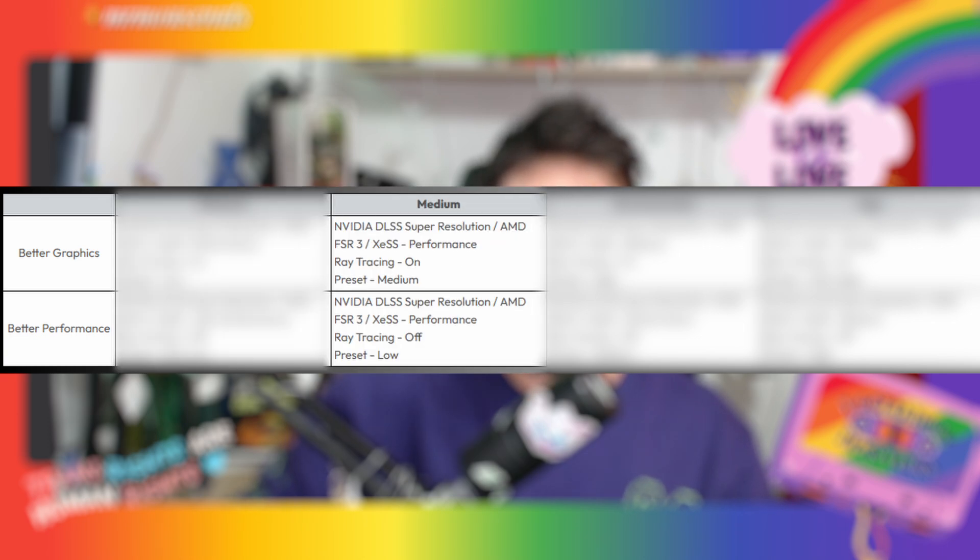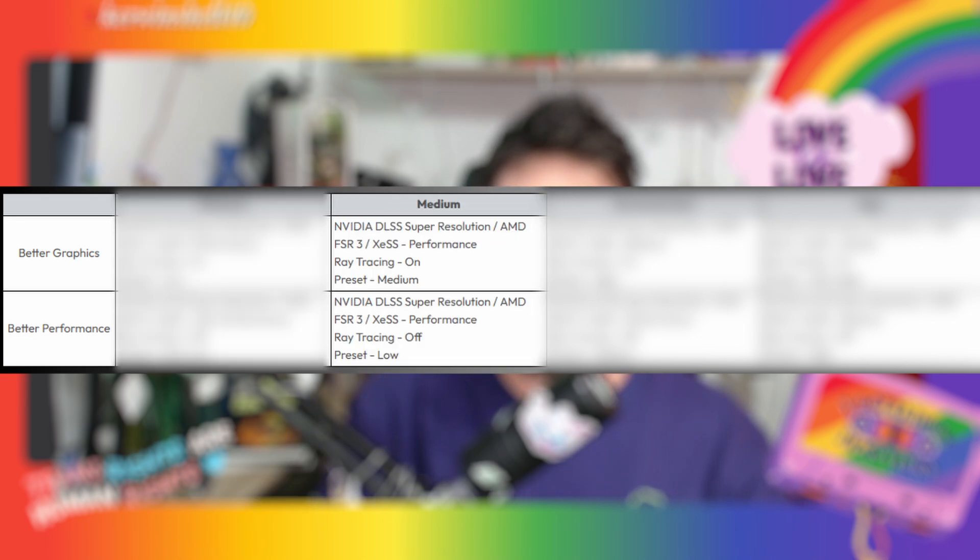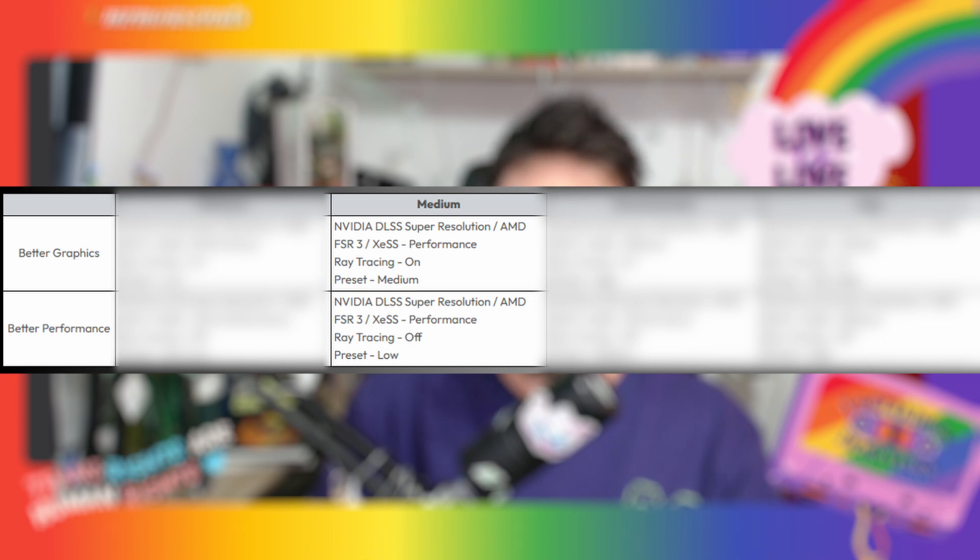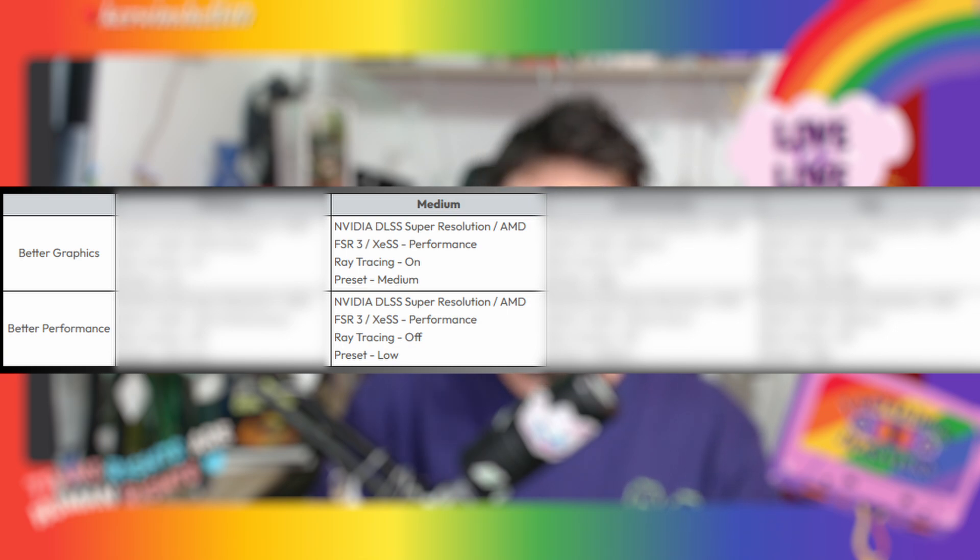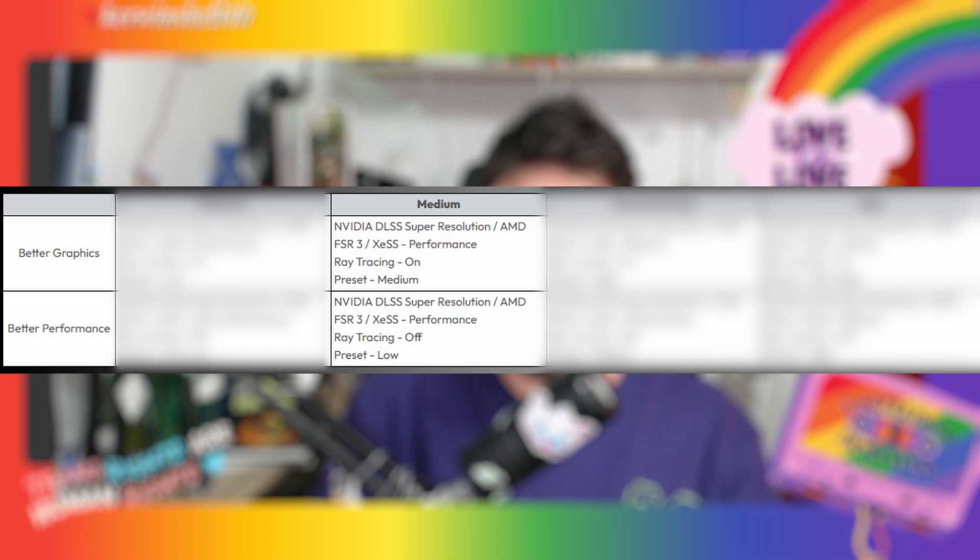For better performance, you want the same thing except ray tracing off and preset very low. If you want the medium preset option, then you need to enable NVIDIA DLSS Super Resolution, have ray tracing on, and put the preset to medium. If you want better performance on medium quality, then you need ray tracing off and preset low.